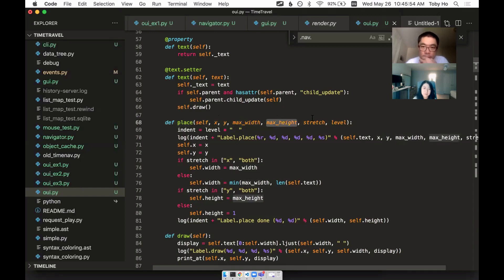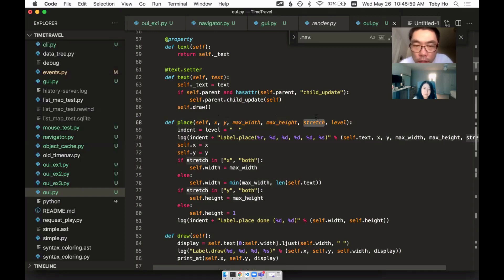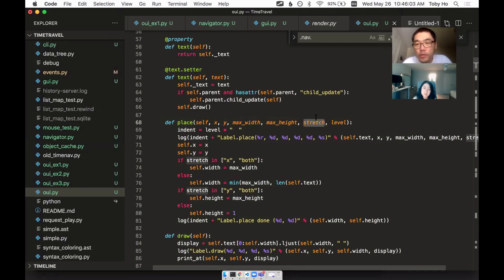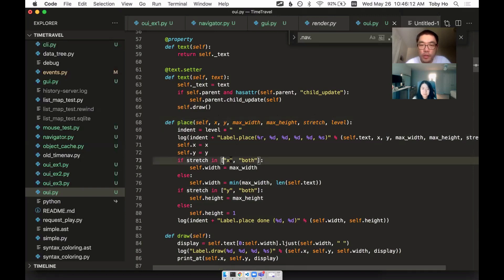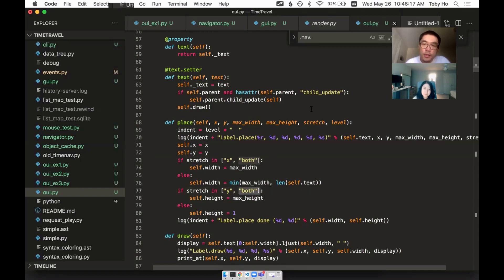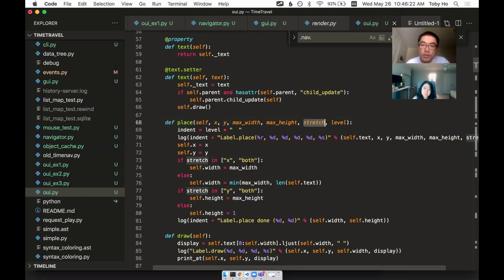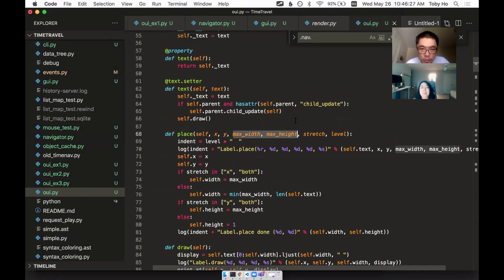And then it's going to tell you, I want to place you here, these X, Y coordinates, and you can at most take up that much space based on max width and max height. When I implemented stretch, I added that as a parameter. The stretch tells you, hey, I want you to stretch to as much space as is allowed. So when I want you to stretch, and stretch can either be in the X direction, the Y direction or both.